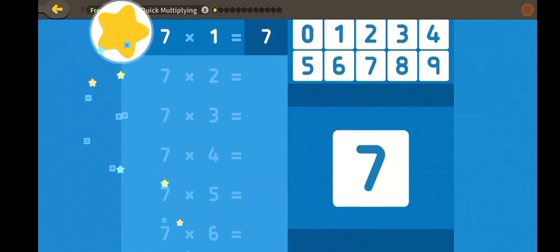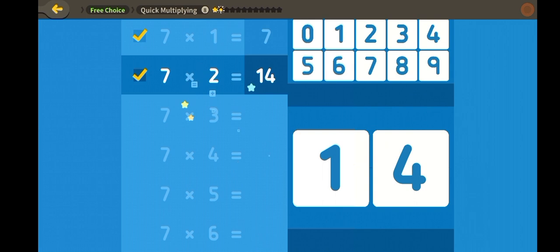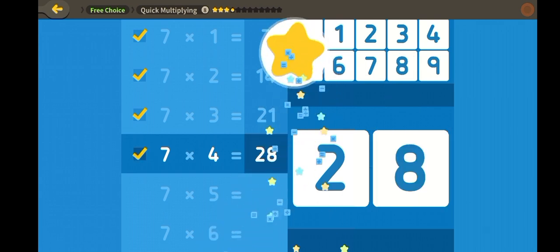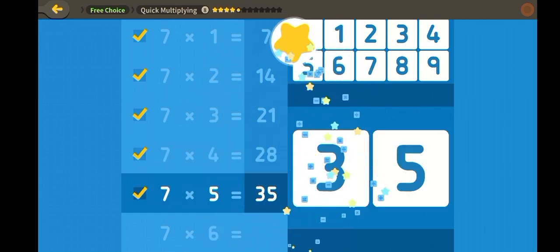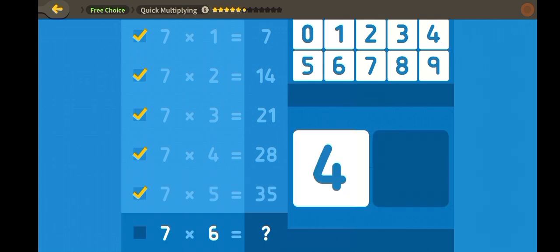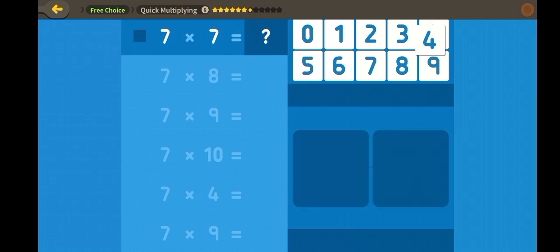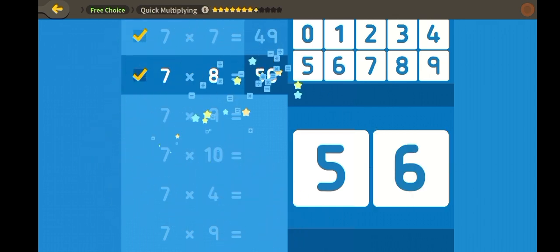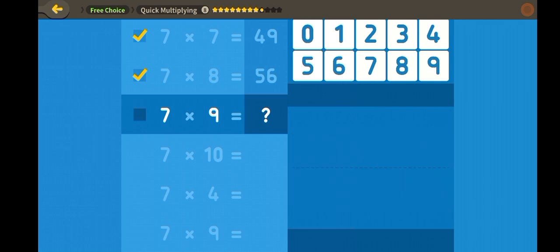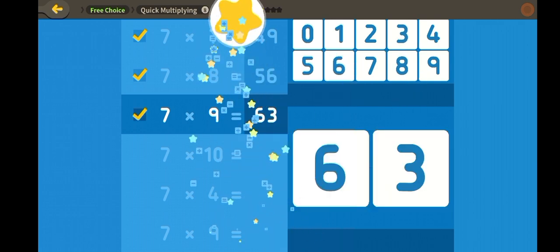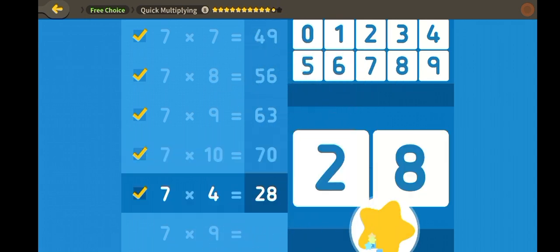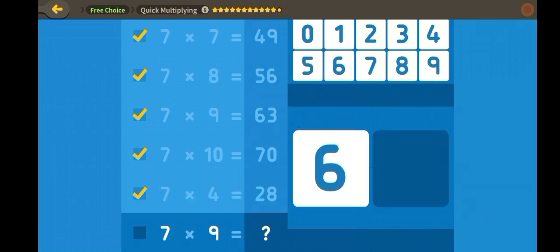Quick multiplying! Seven, fourteen, twenty-one, twenty-eight, thirty-five, forty-two, forty-nine, fifty-six, sixty-three, seventy.